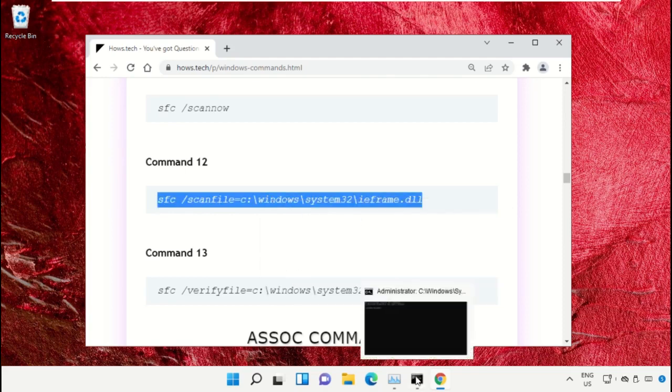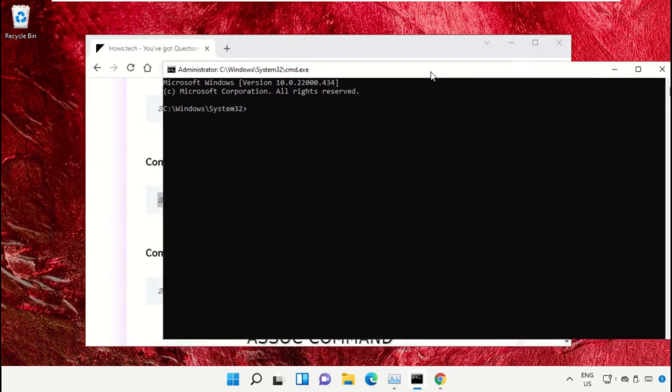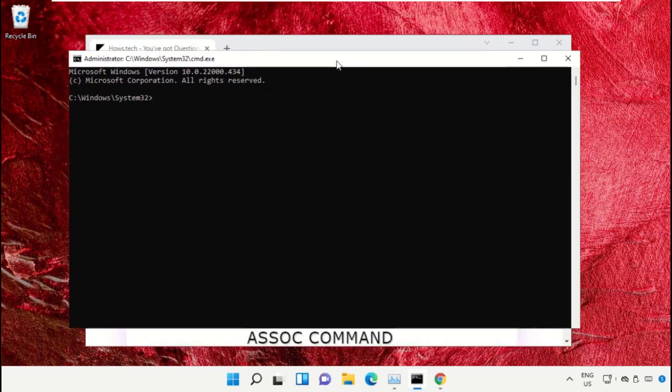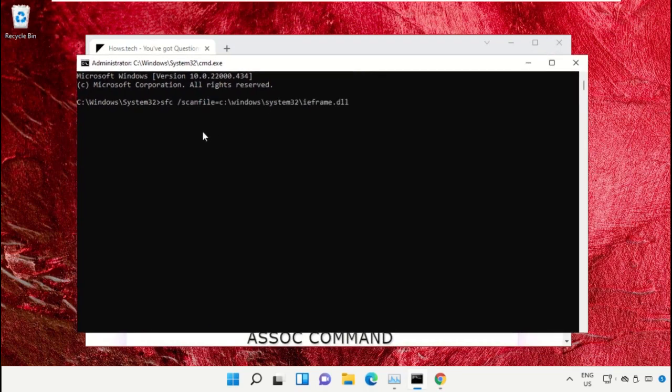Copy this command by right-clicking and selecting Copy. Go back to the Command Prompt window, right-click on the Command Prompt to paste, and hit Enter to execute it.